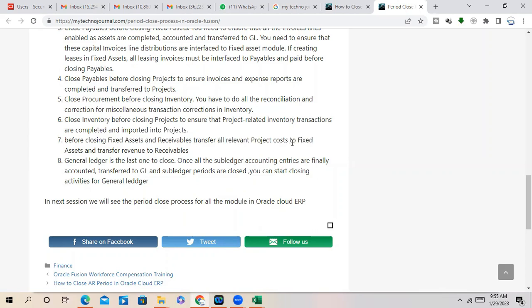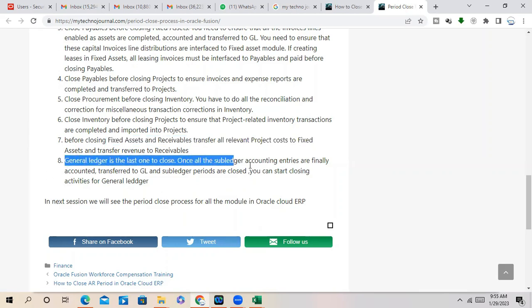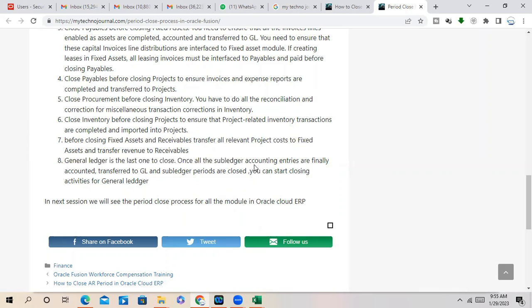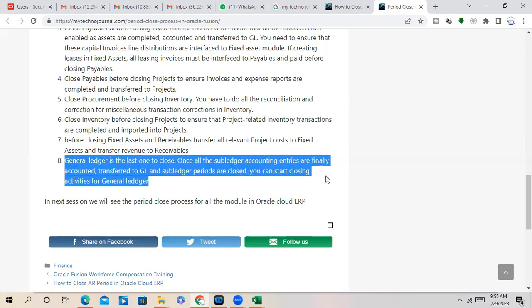So transfer all of them to Fixed Asset before closing Pixels. So General Ledger is the last period. So once all the sub-ledger entries they are imported successfully to GL, you can close the GL period.